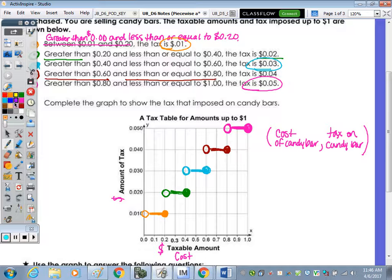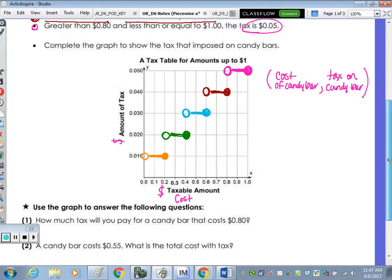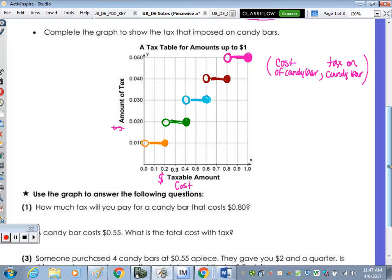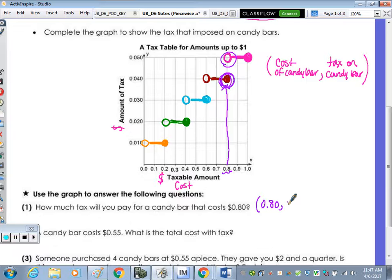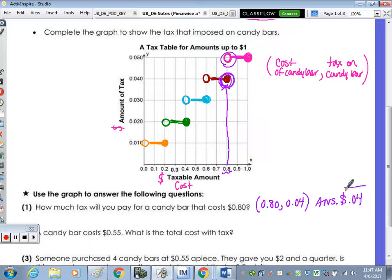Question one: using the graph, how much will you pay for a candy bar that costs eighty cents? At eighty cents on the x-axis you look up and you have two circles — one open, one closed. Since one is open, the closed circle is your answer: you pay four cents in tax. As a coordinate point, x = 0.80 gives y = 0.04, so the answer is four cents in tax.